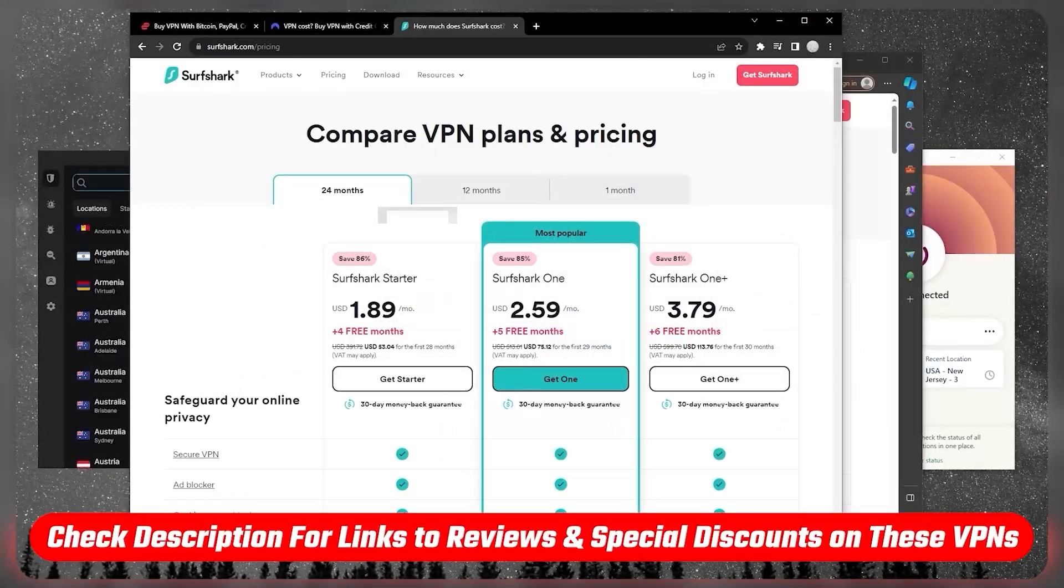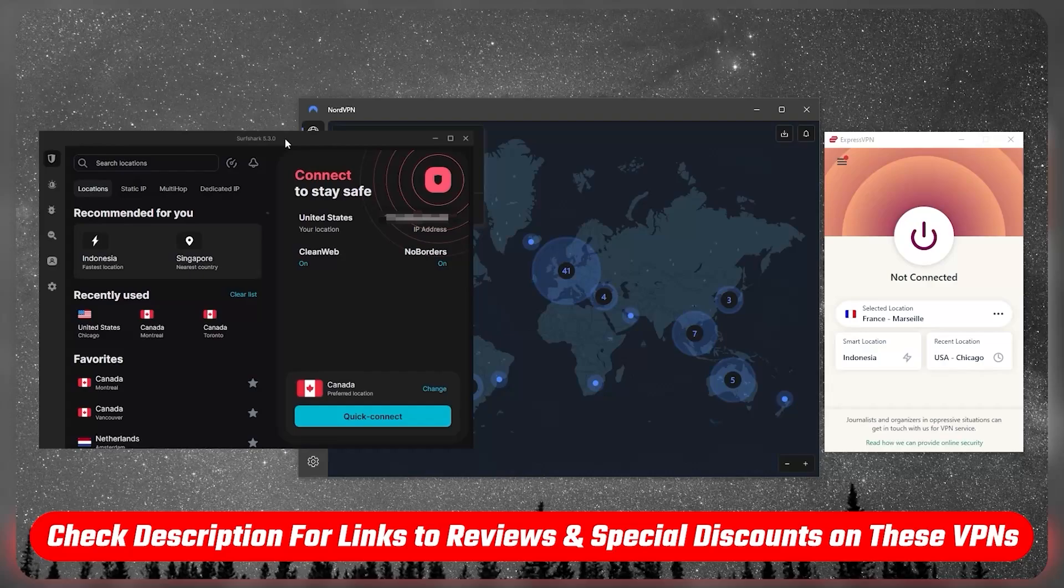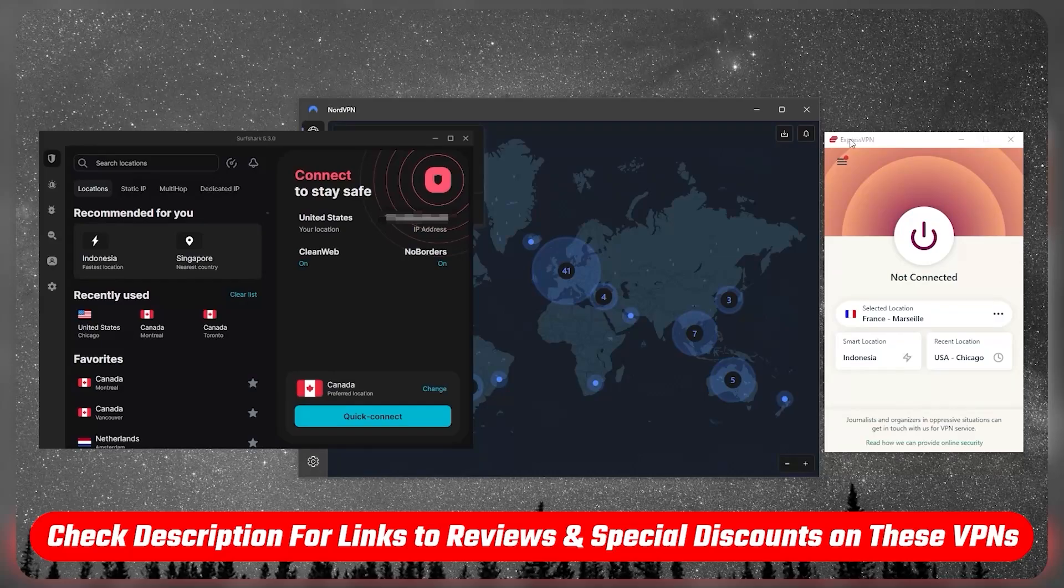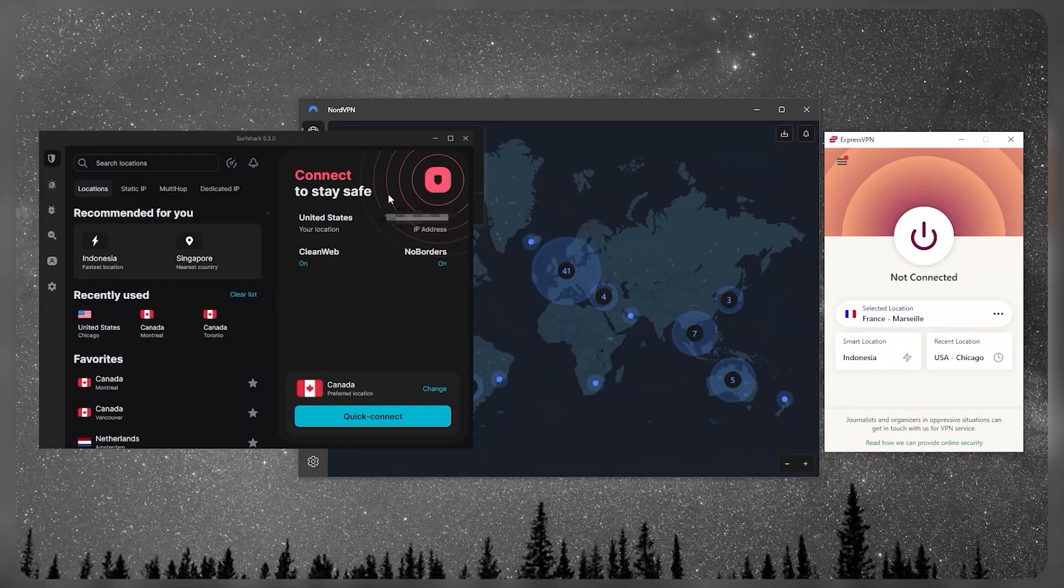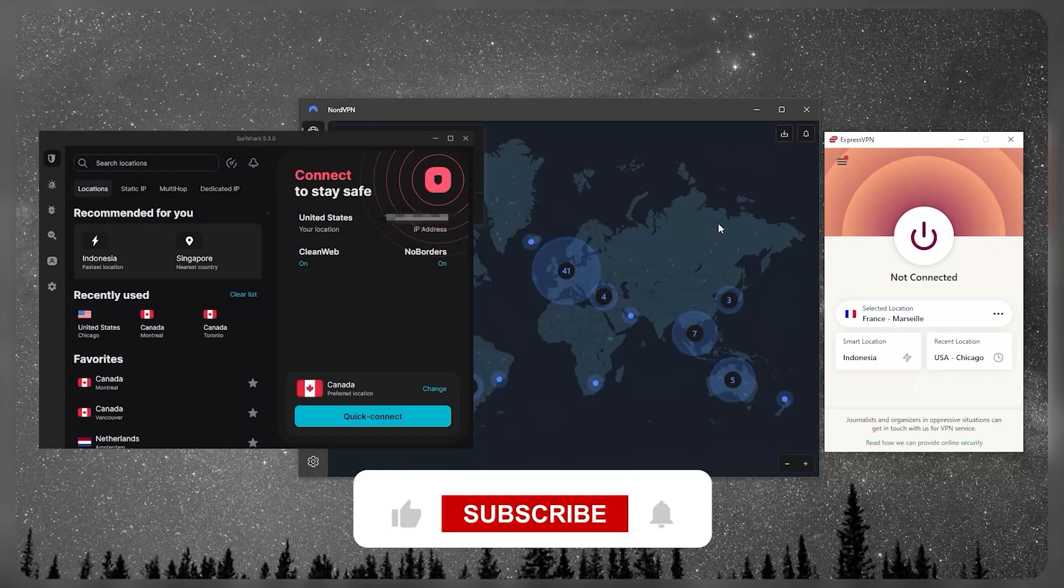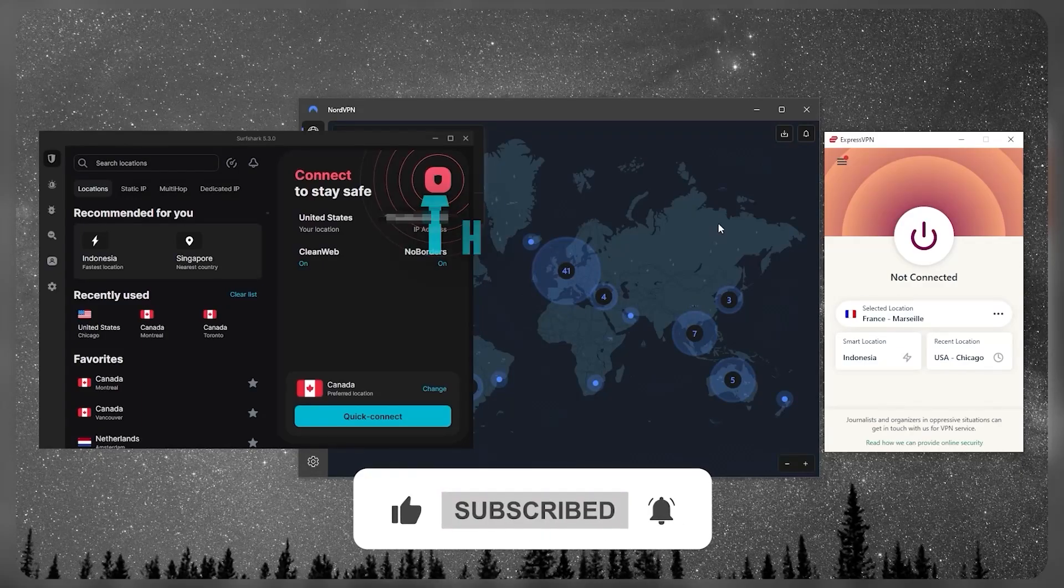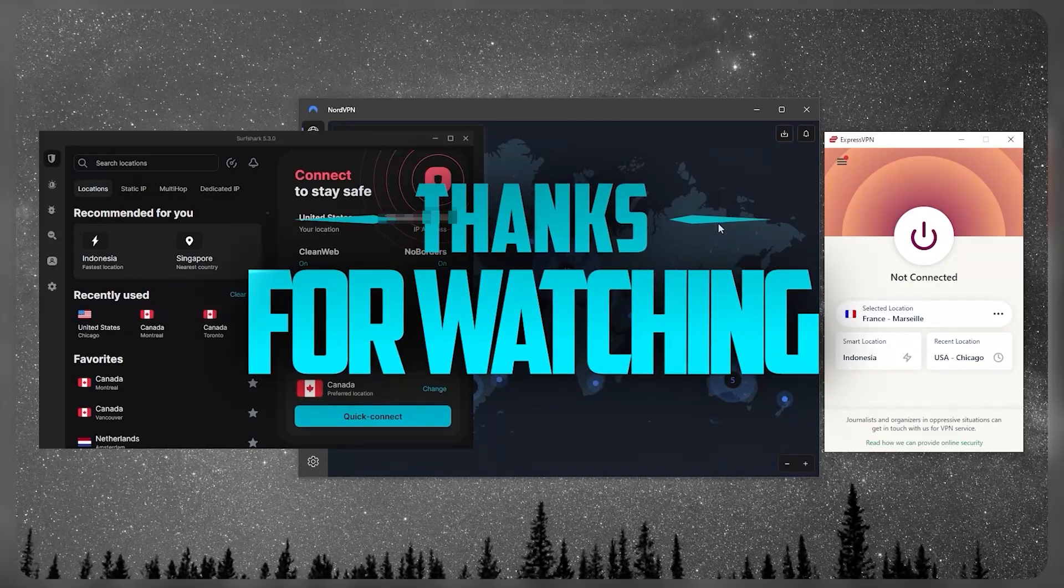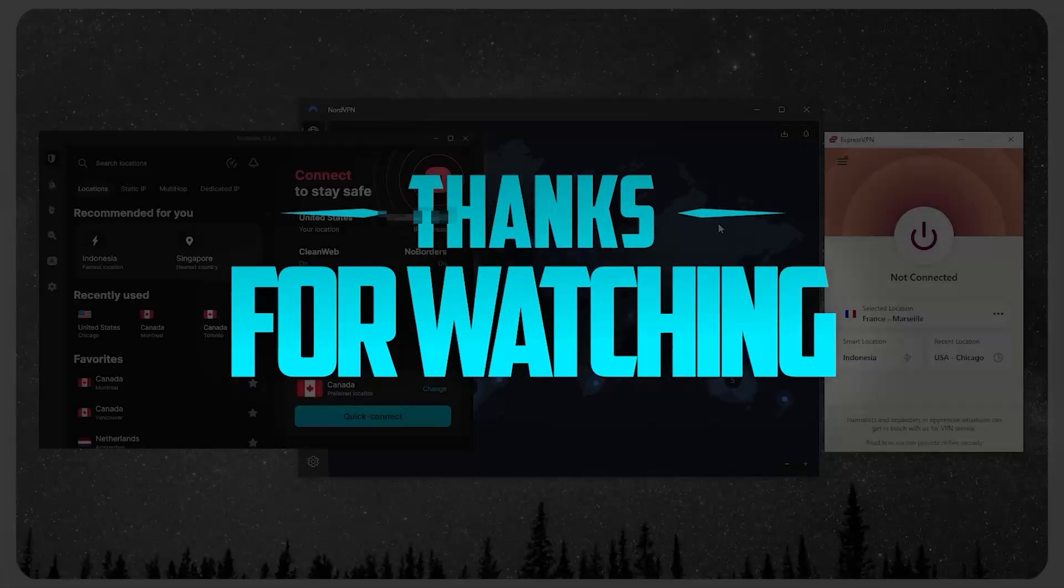If you're interested, you'll find everything in the description down below whether you're looking to get Express, Nord, or SurfShark, and you'll find full reviews if you'd like to learn a little bit more about them. Besides that, comment below if you have any questions - I'll be happy to answer all of them. Like and subscribe if you'd like to support the channel and stay up to date with everything VPNs and cyber security. Thank you guys very much for watching and I'll see you in the next one. Have a wonderful day.